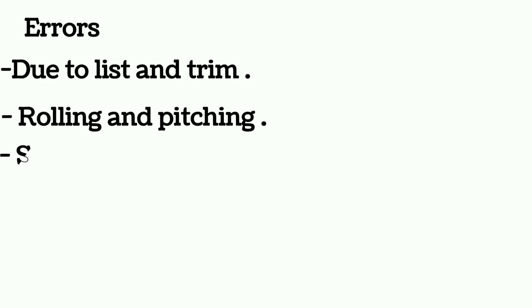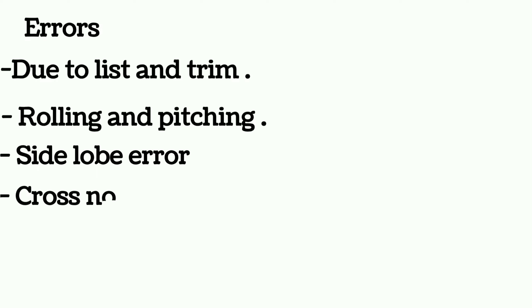Now both Doppler log and EM log have some errors. The errors of Doppler log: error due to list and trim, error due to rolling and pitching, side lobe error, cross noise error, and aeration error.